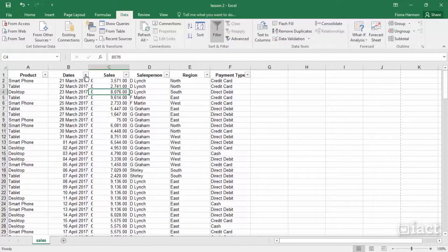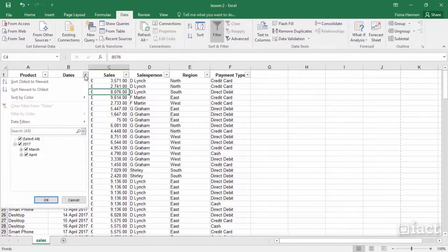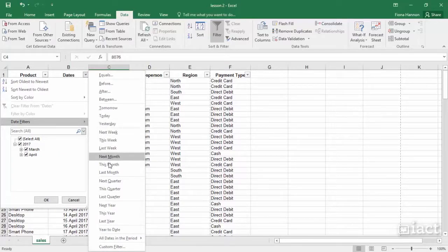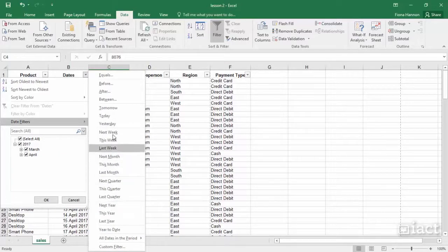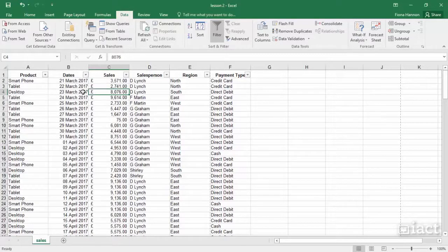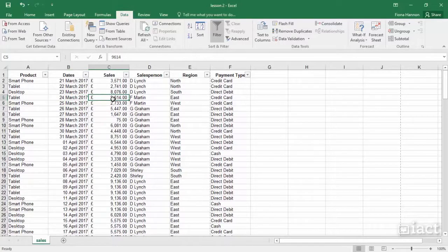And when we are dealing with dates, you will find that you have Date Filters and you can look at next weeks, next months, next quarters, next years, and so on. So depending on what is inside of the cell will depend on the filters that you can apply.